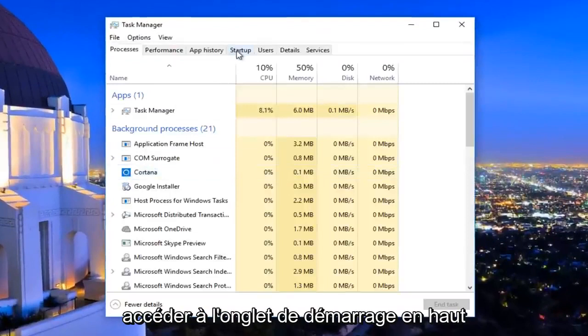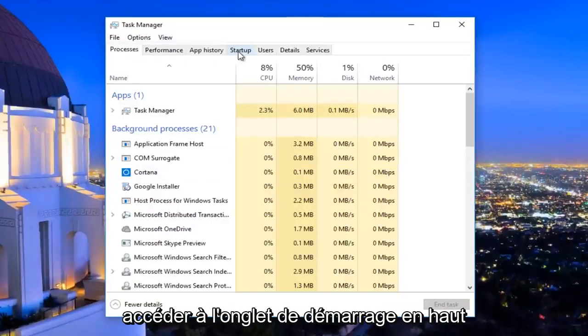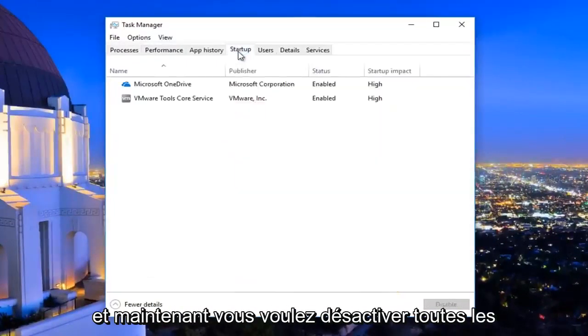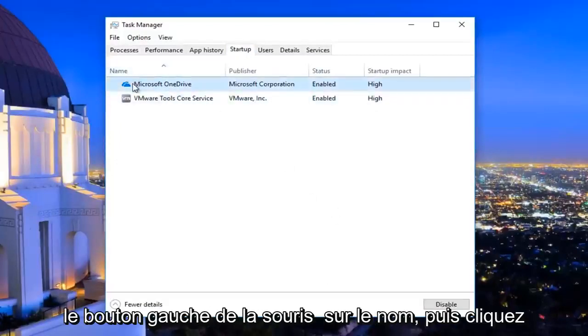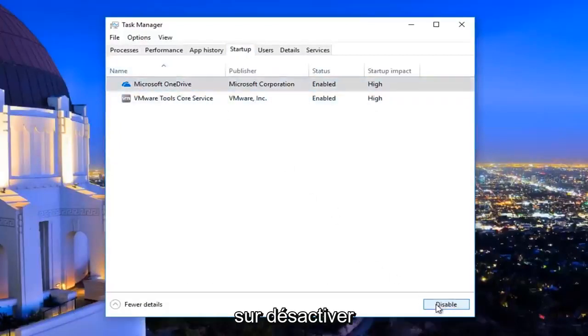Now navigate to the Startup tab at the top. You want to disable any startup entries that are listed here by left-clicking on the name and then clicking on Disable.